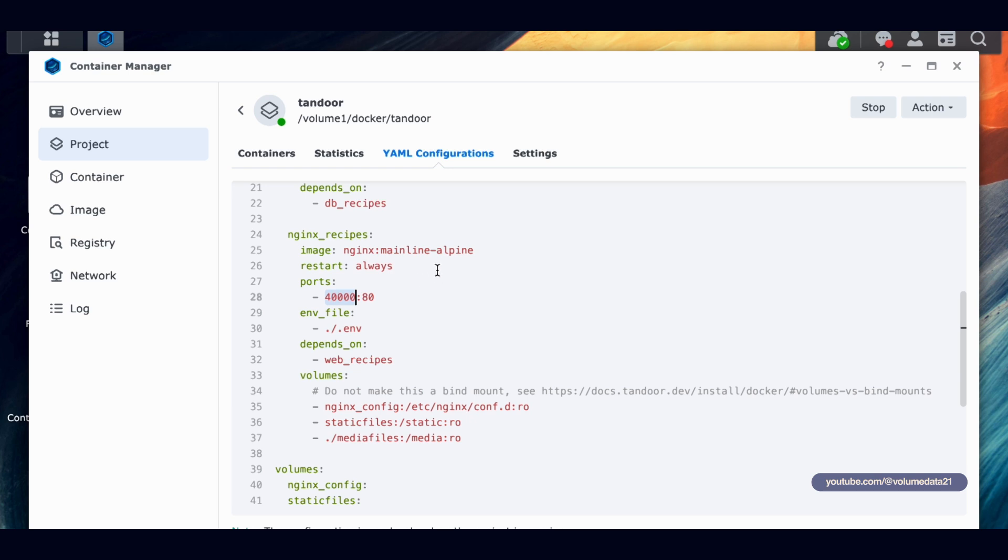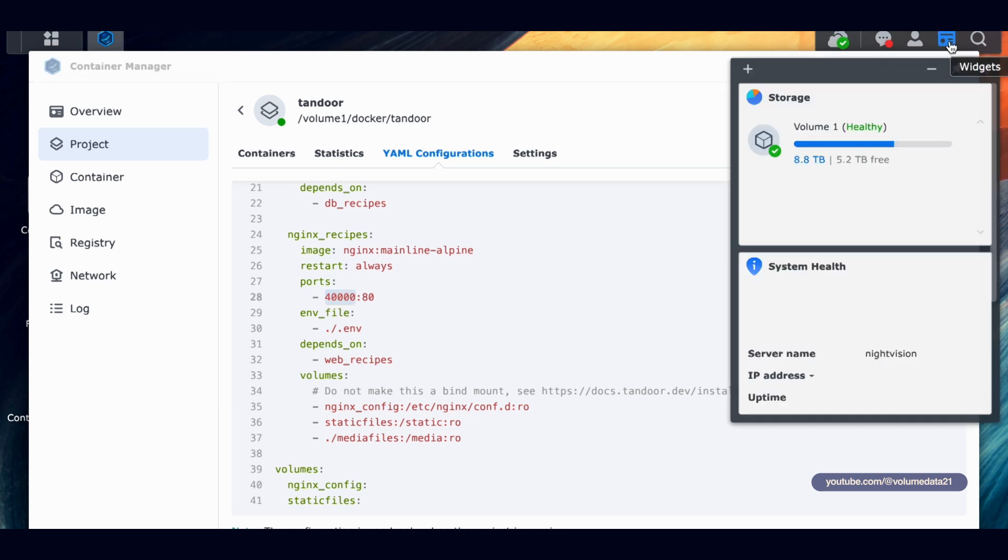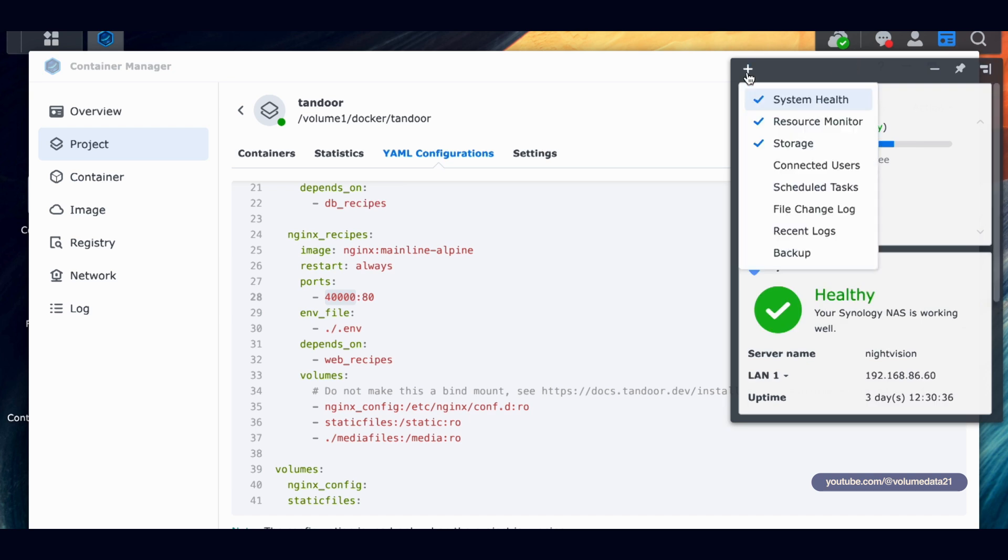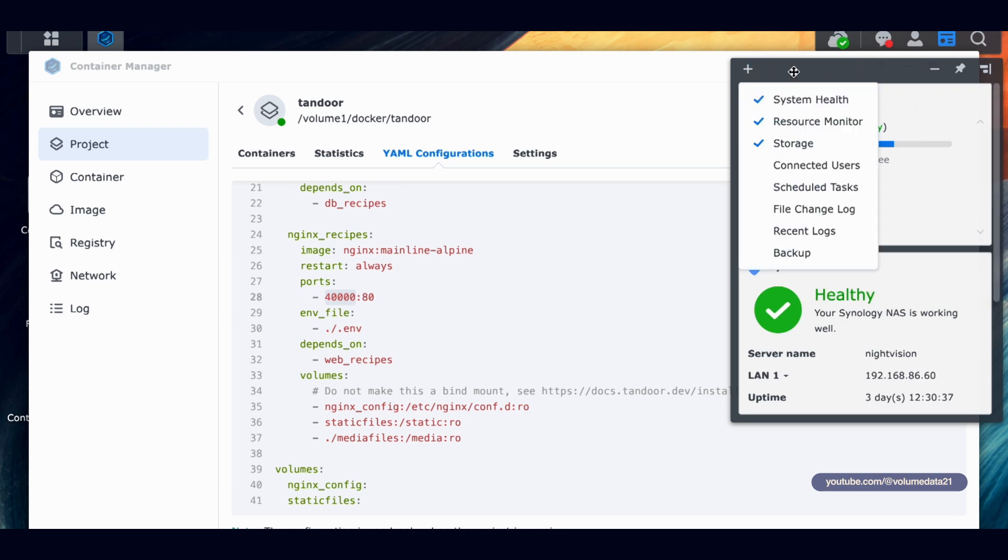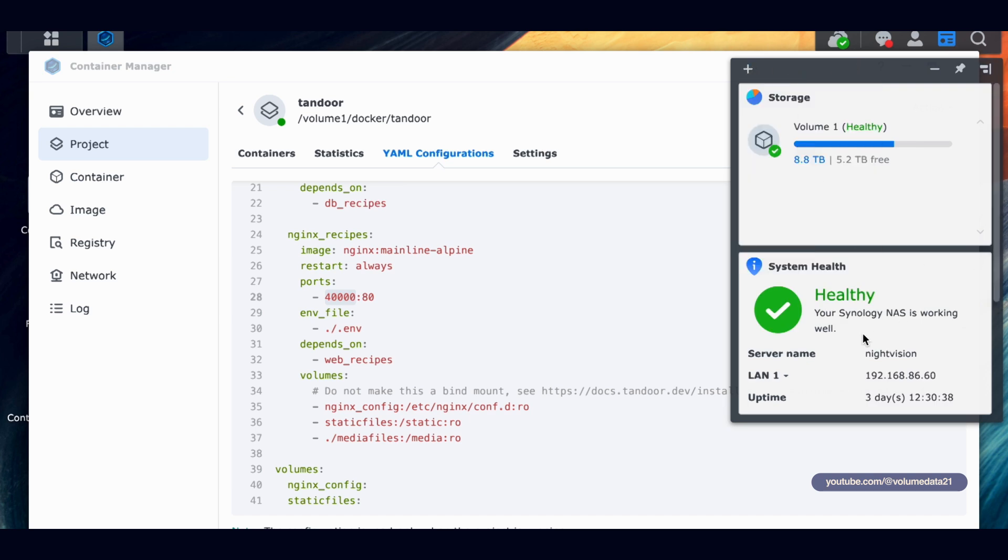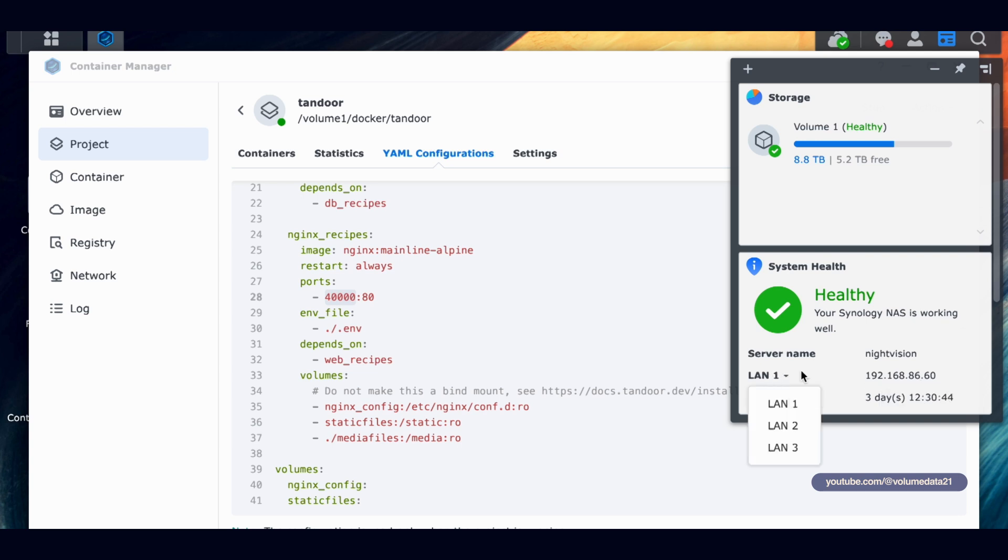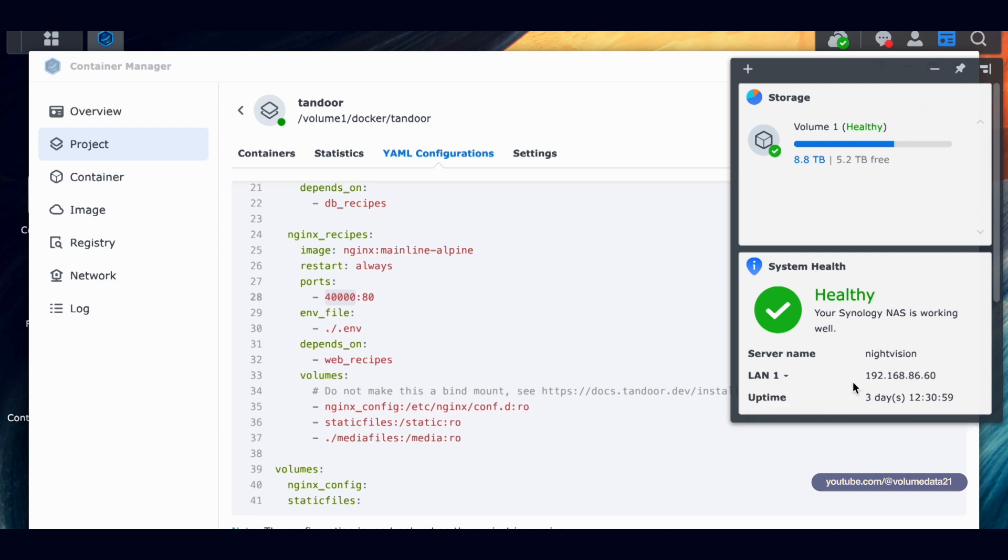So I'm going to type in the IP address of my Synology NAS colon 40,000. If you don't know the IP address of your Synology NAS, just come up to the top right and click on Widgets and make sure that you have System Health checked on. And you should have a LAN thing here that'll tell you your IP address. You might even have multiple LANs. Your Synology NAS probably starts with 192.168.something.something. Basically, you're going to have one LAN port for each Ethernet jack that your Synology NAS has.